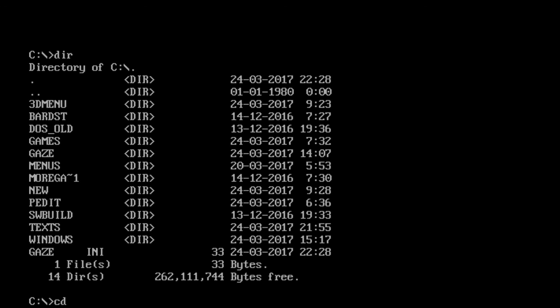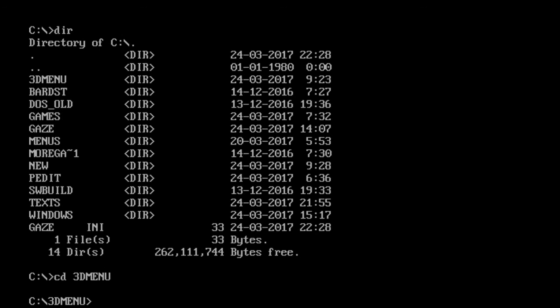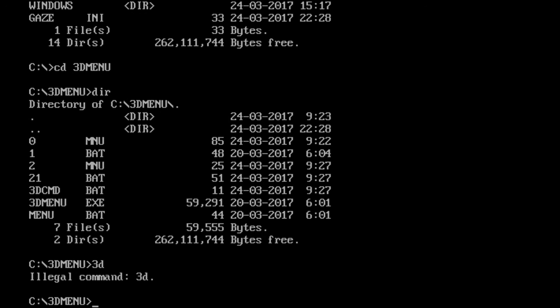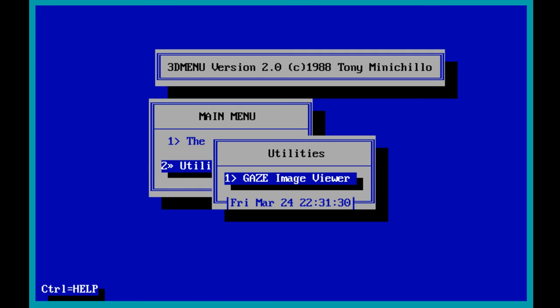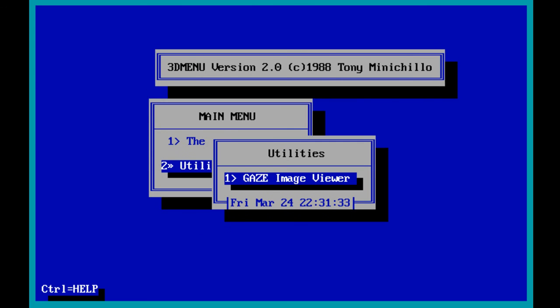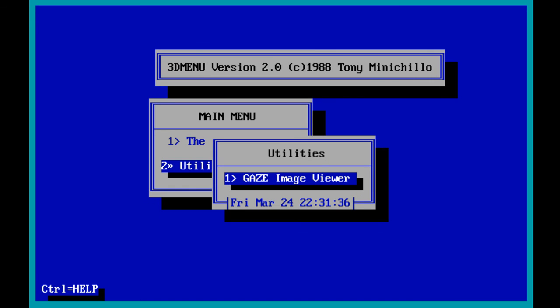My next big project in MS-DOS is, I still enjoy this 3D menu program from a couple videos ago, but I haven't really set it up to its full potential. So hopefully I'll get everything running in that somehow. Alright guys, I'll see you in the next one.